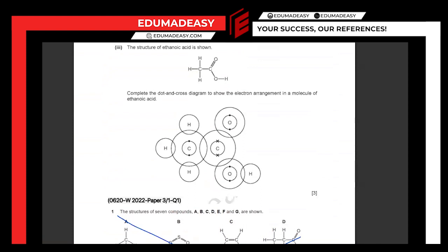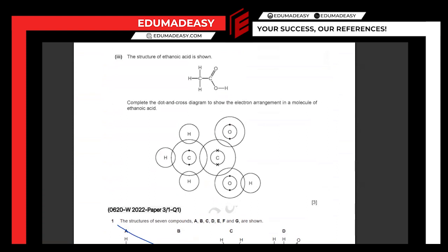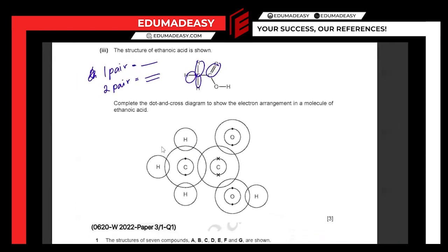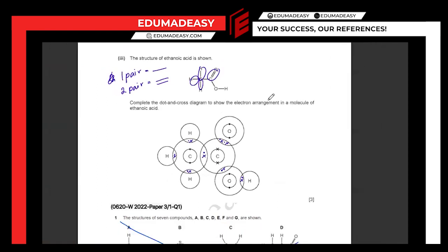The structure of ethanoic acid is shown. Complete the dot-and-cross diagram to show the electron arrangement in a molecule of ethanoic acid. When you're given the displayed formula, it's easy because it shows where there's a double bond and where there's a single bond. A single bond indicates one pair of electrons, while a double bond indicates two pairs of electrons. The only place where you have a double bond is between the carbon and oxygen. Everywhere else we just have single bonds.